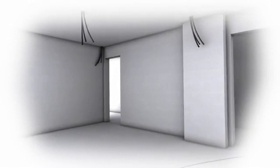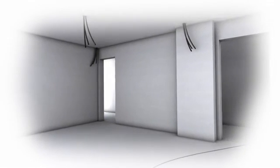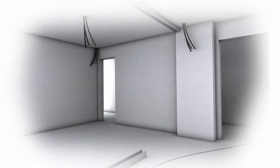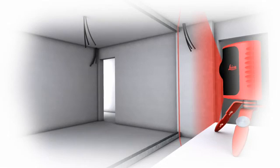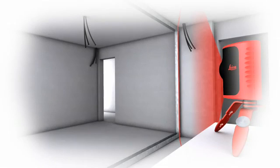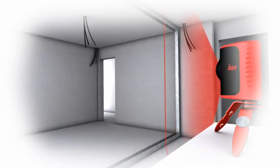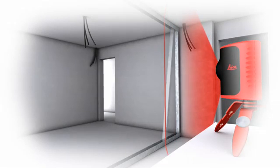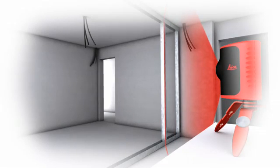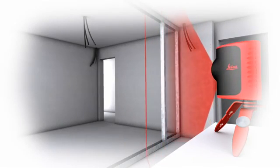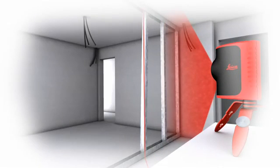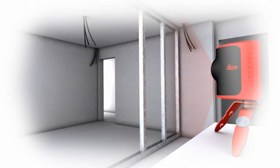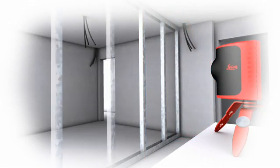The Leica Lino L2 projects horizontal, vertical and cross lines safely, quickly and simply, allowing you to concentrate on the job in hand. This reliable product places time consuming, tedious line drawing firmly in the past.